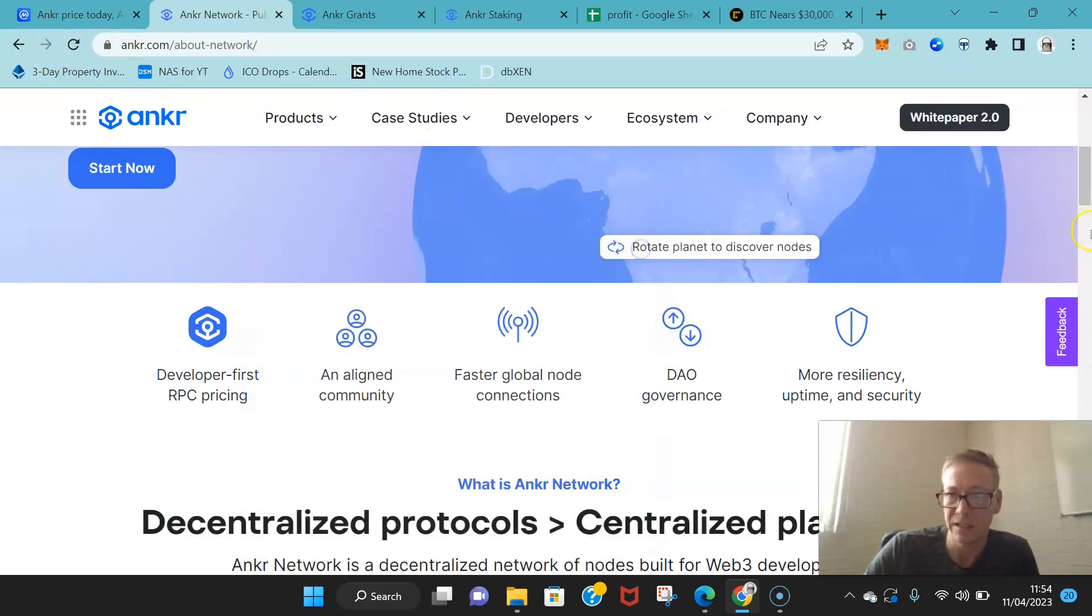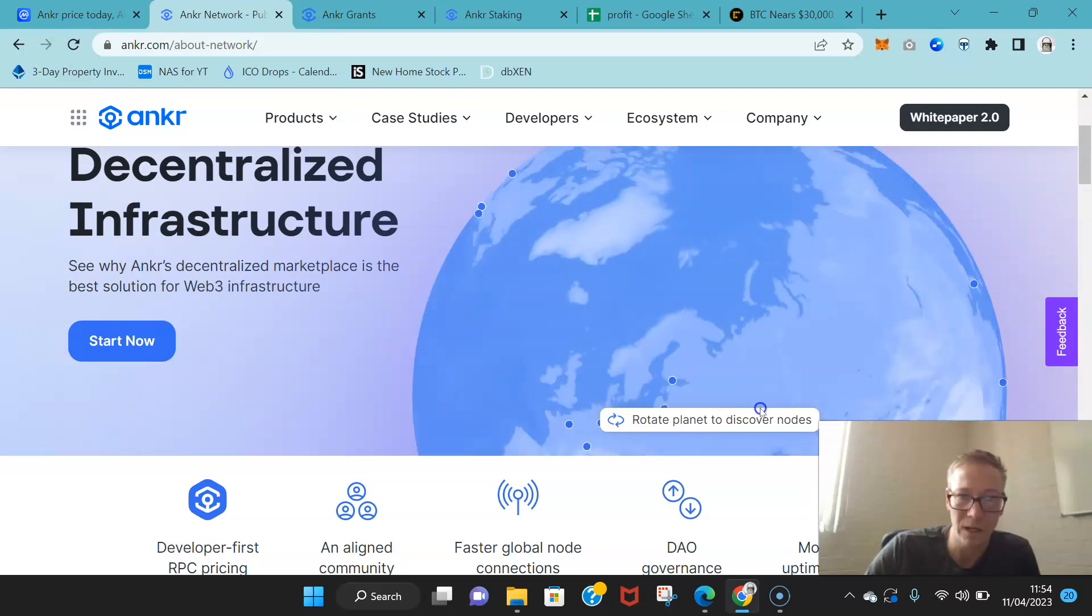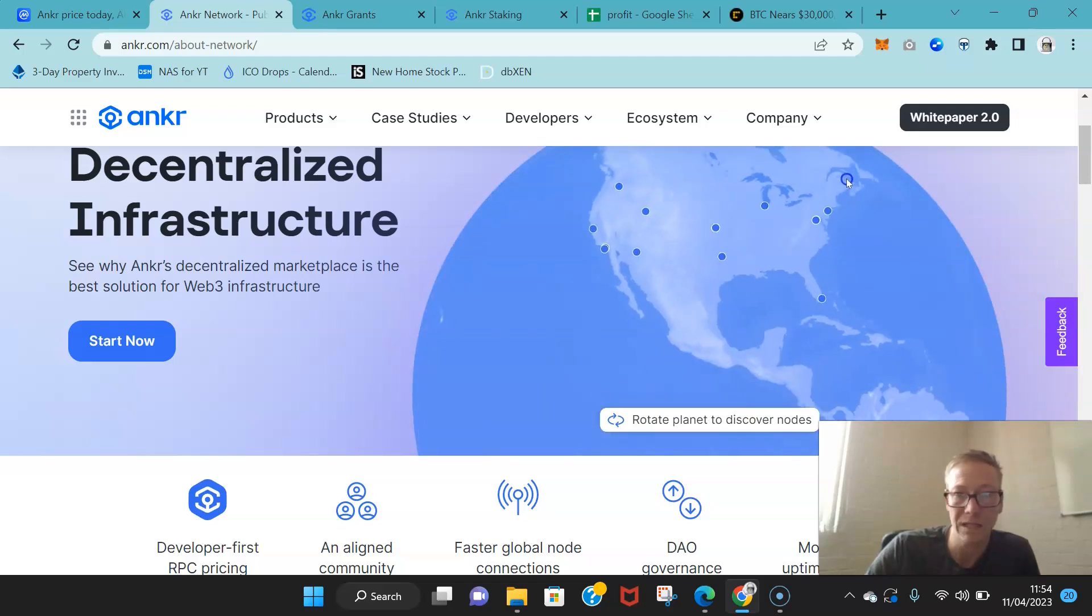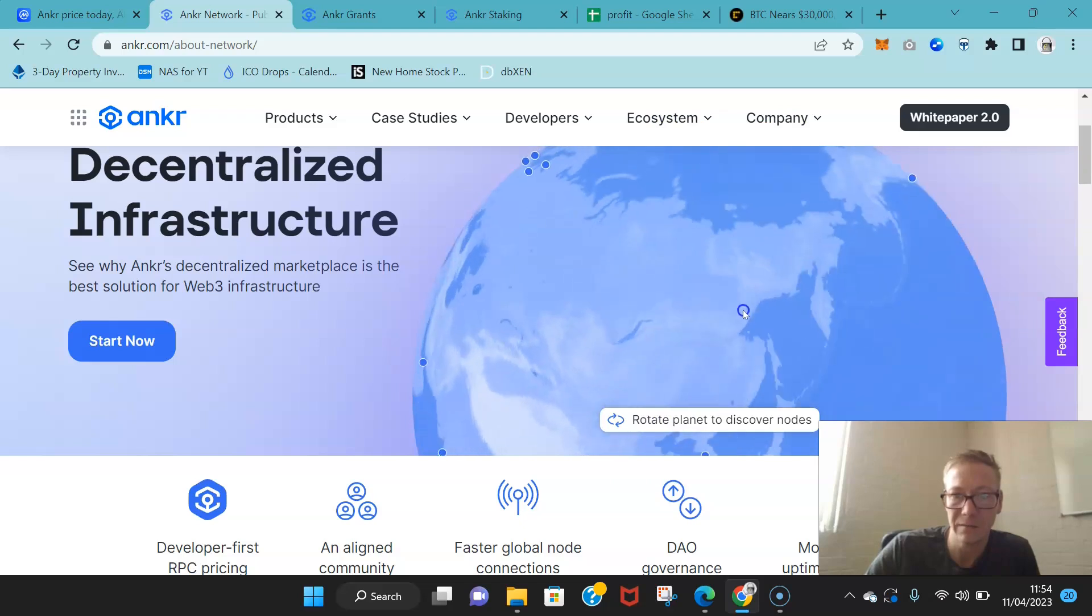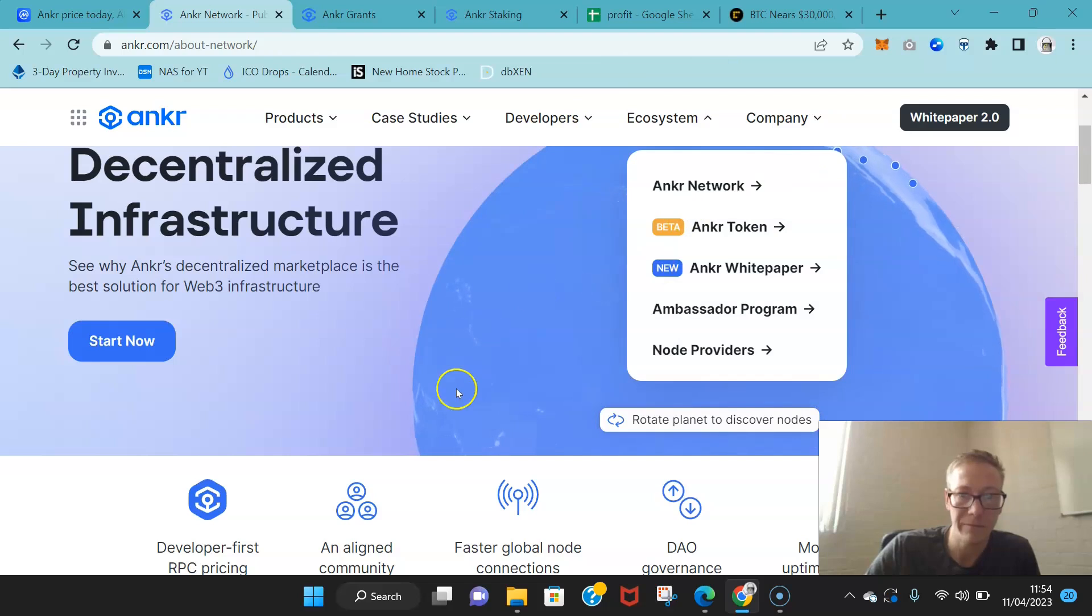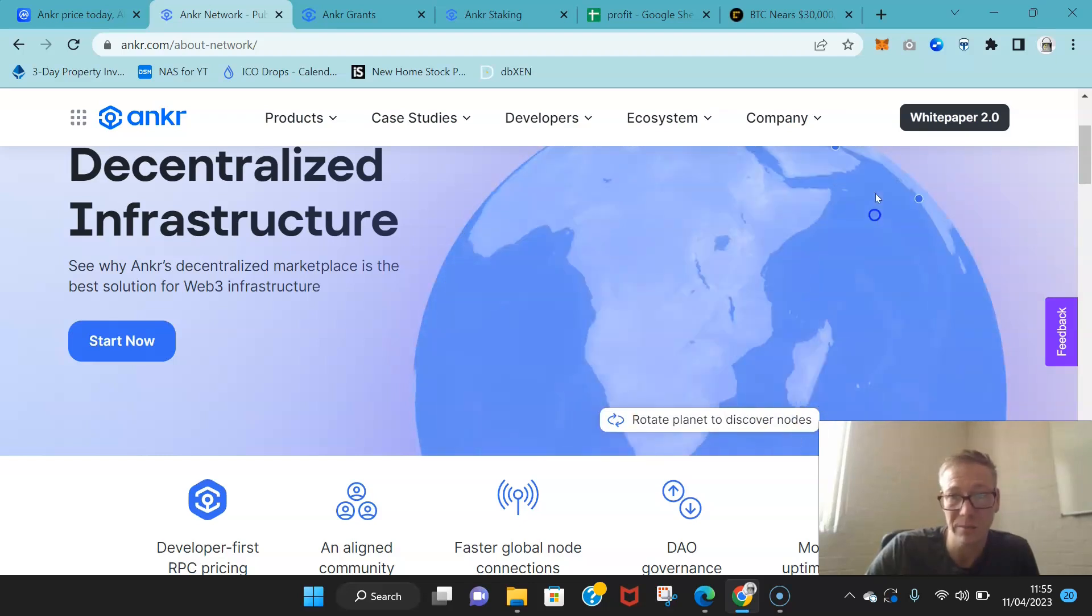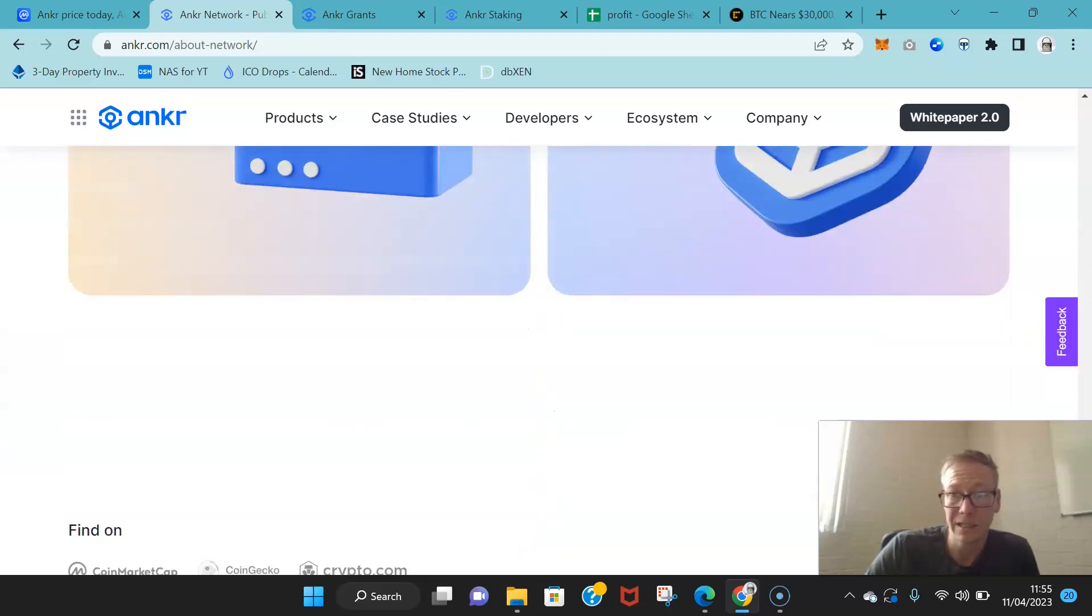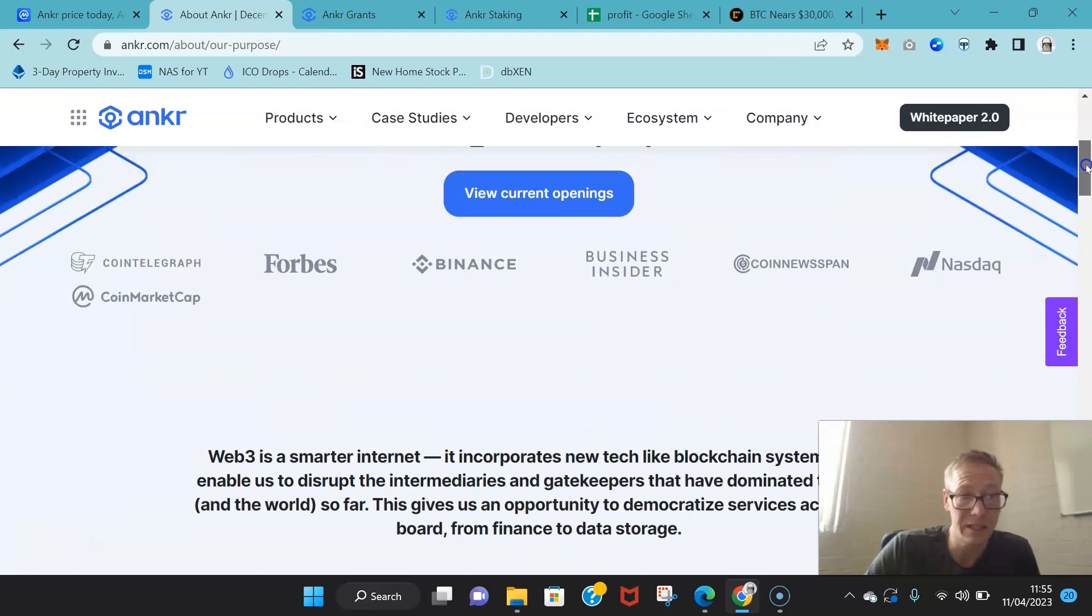You can actually like they'll even allow you to rotate the planet to discover nodes. You can actually start seeing where the nodes are all located. There's a fair few in Europe, America has quite a nice amount. You've got some knocking about in Africa as well. It's only growing, and again, you know, the company has been up and running for a pretty good while and they're growing solidly.